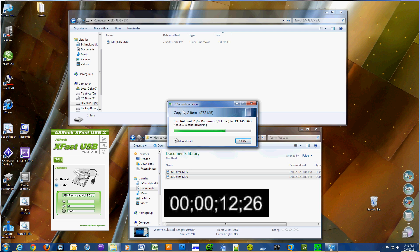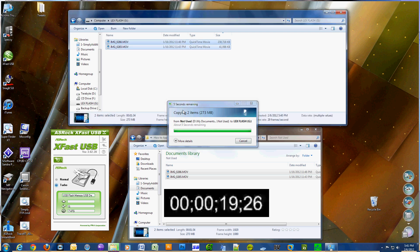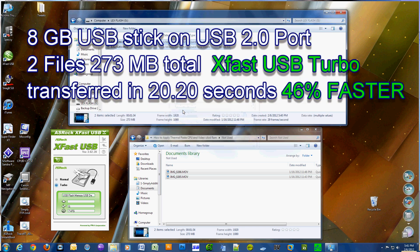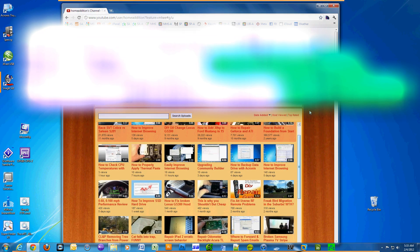And it's almost done. There you go. It took 20.2 seconds to transfer the 273 MB of files. So that's a 46% increase.